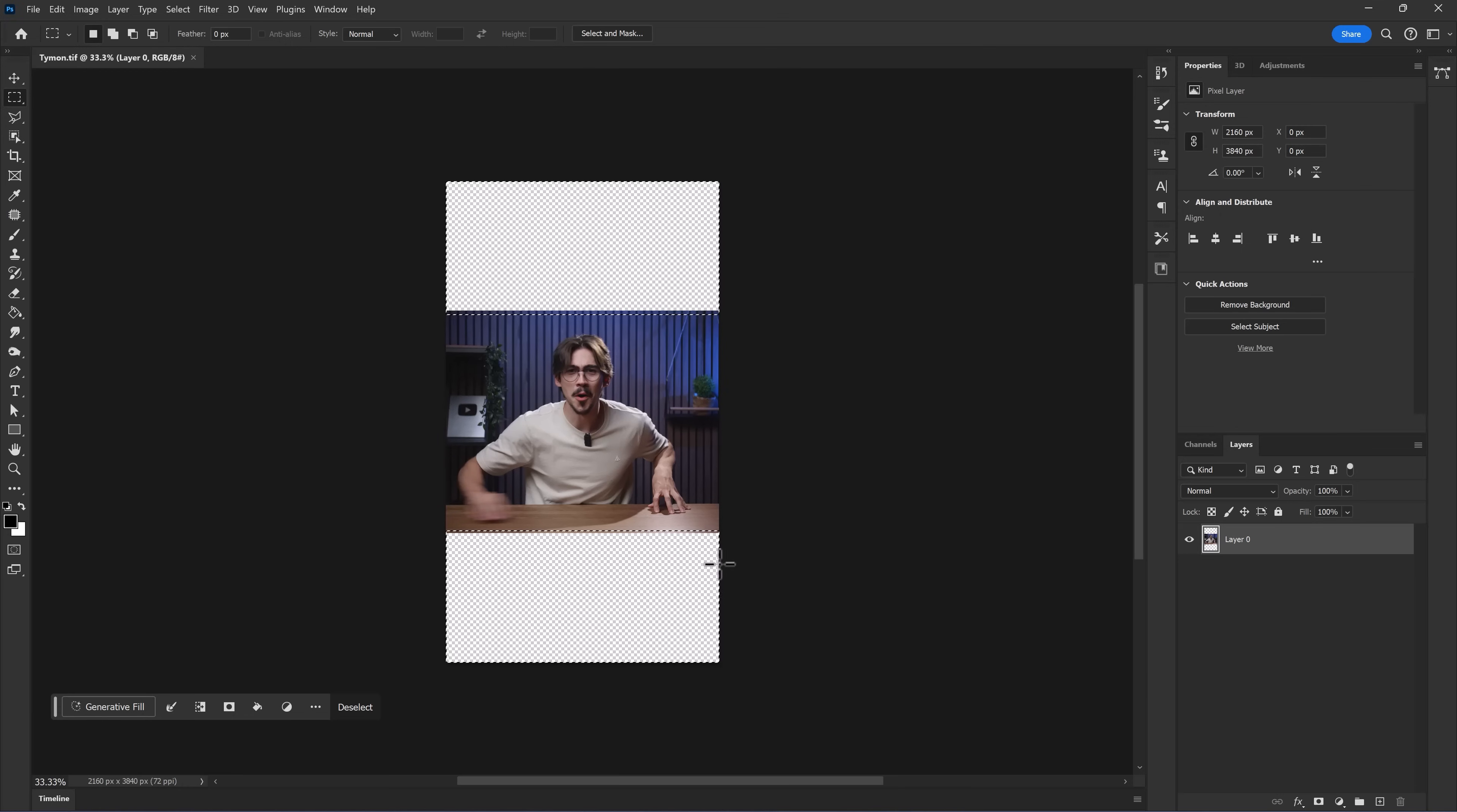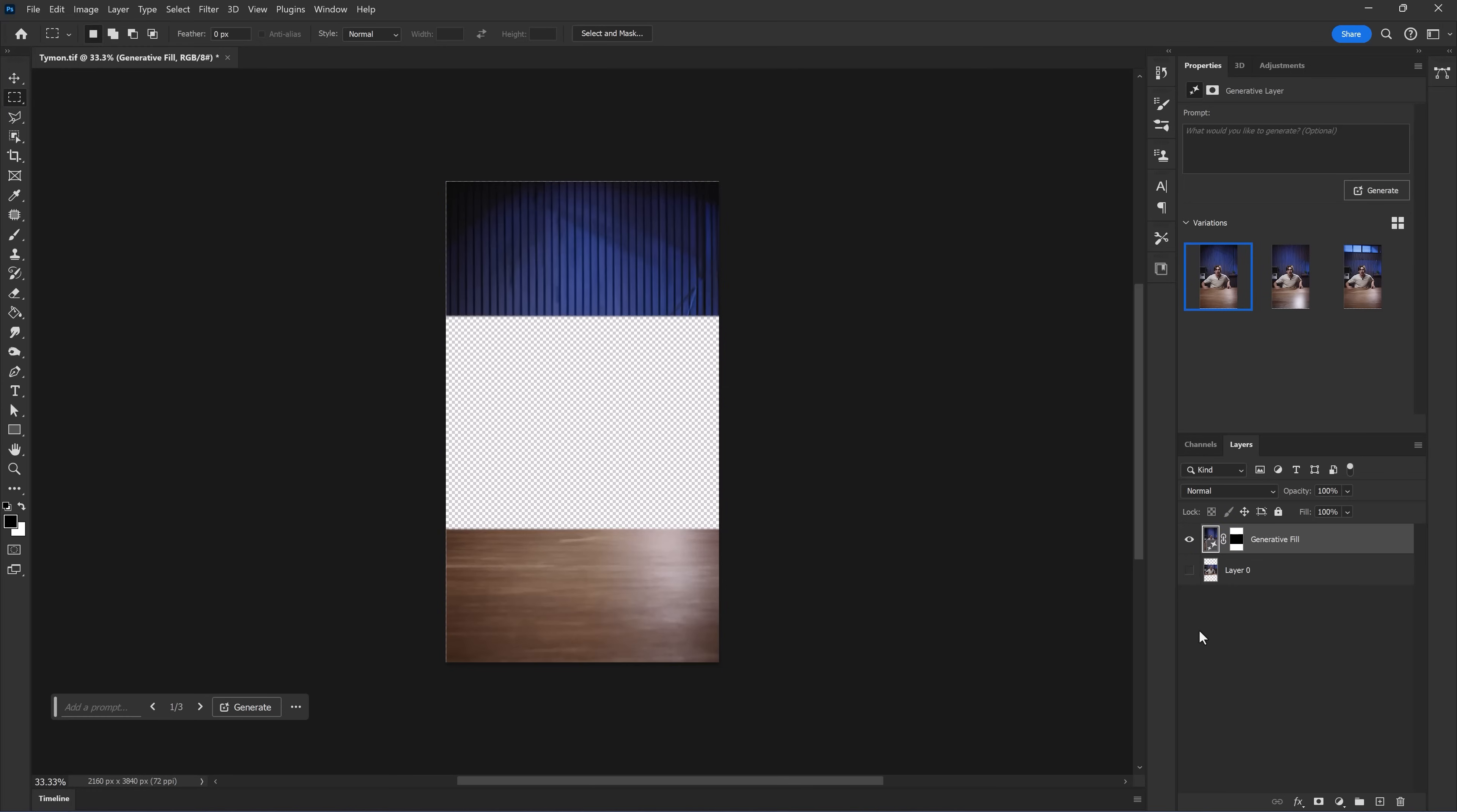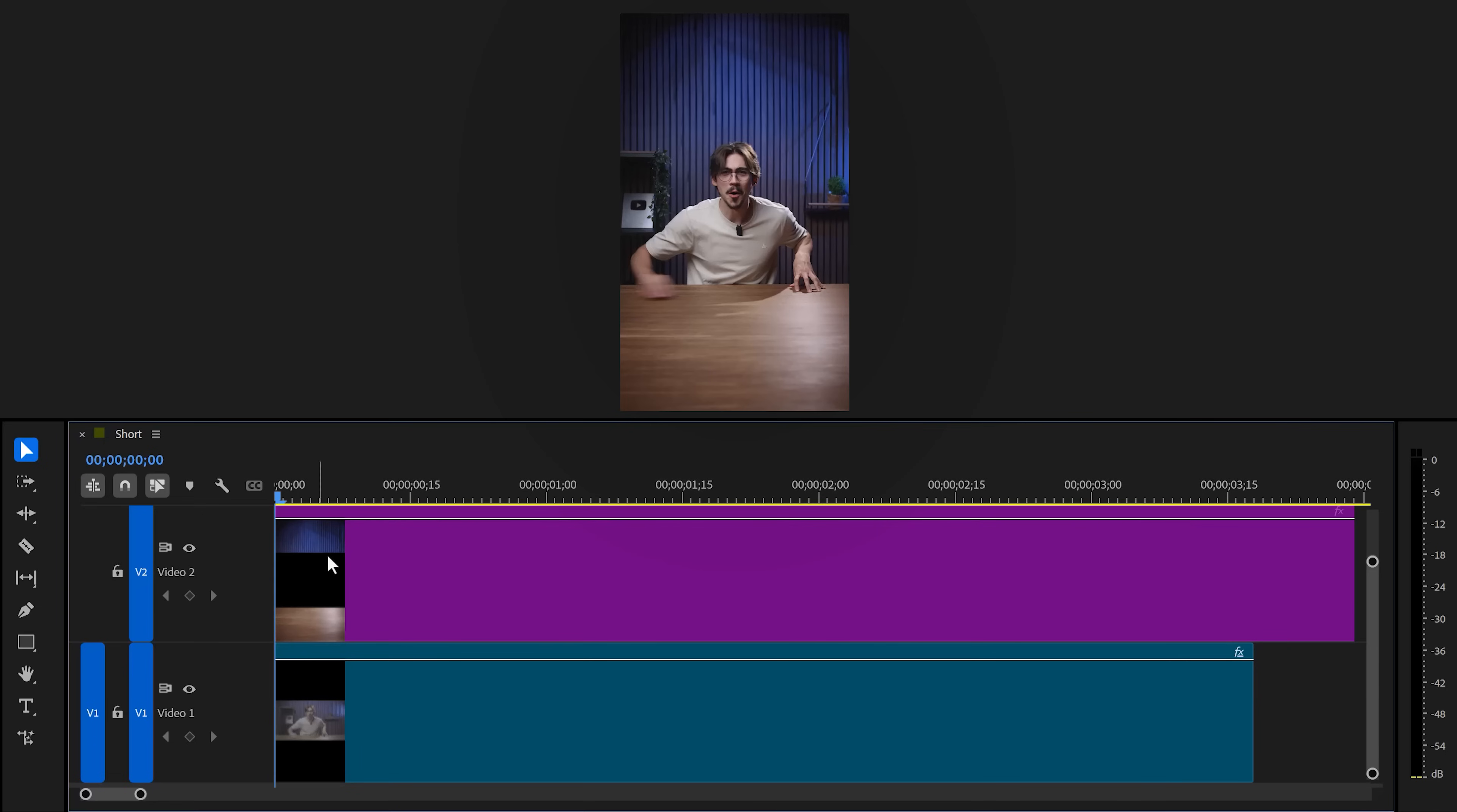Now, go to Generative Fill. No need to type in anything. And then click Generate. You'll always get three versions, so make sure to pick the best one. Next, make sure only the AI generated part of the image is visible. Now, go to the Export window and make sure to save it as a PNG. Then bring it back to Premiere and lay the PNG on top of your video.